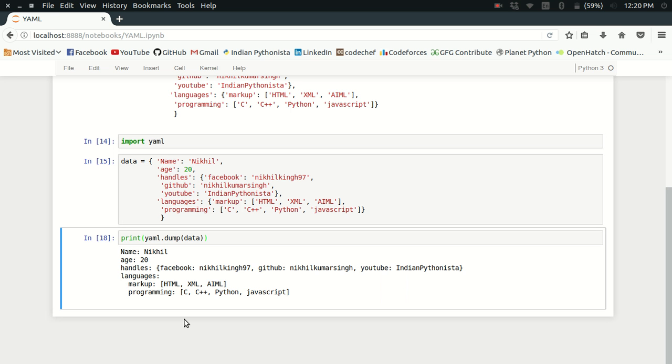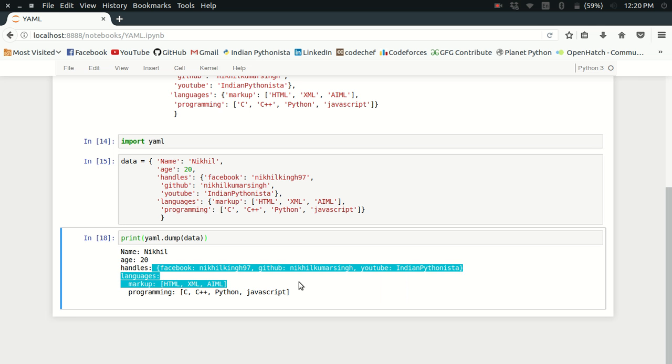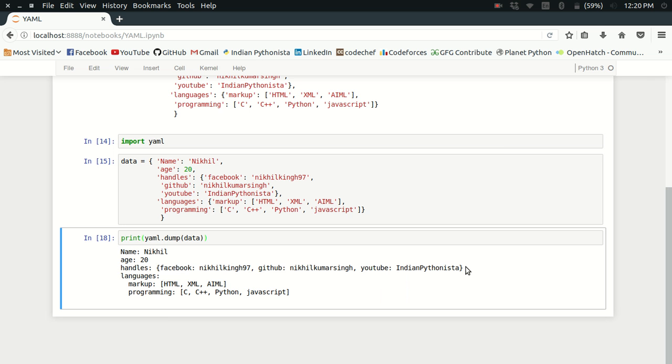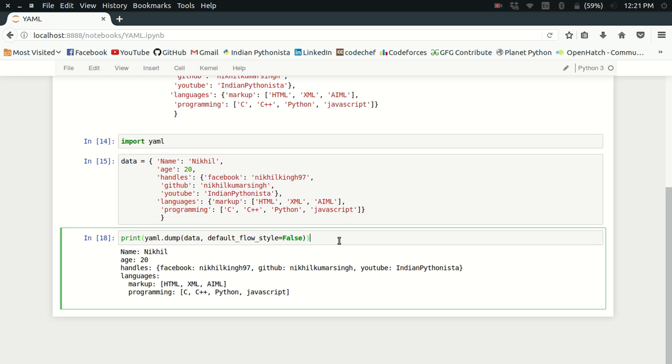But the result is still not very satisfactory because the nested data structures are not getting printed in a better way. For that, you can just set default_flow_style to False. The default flow style will ignore the nested structures, so to consider the nested structures, you have to set default_flow_style as False.